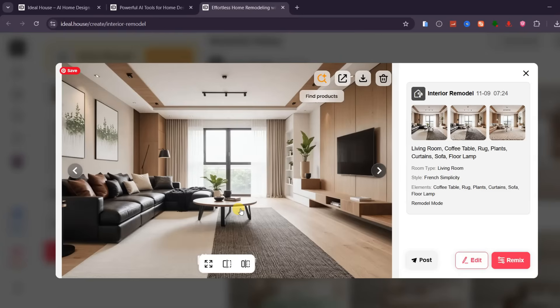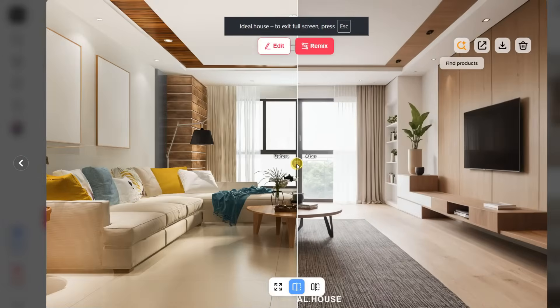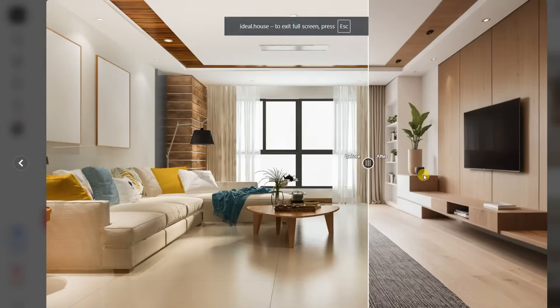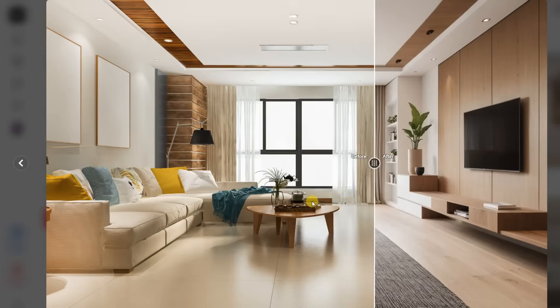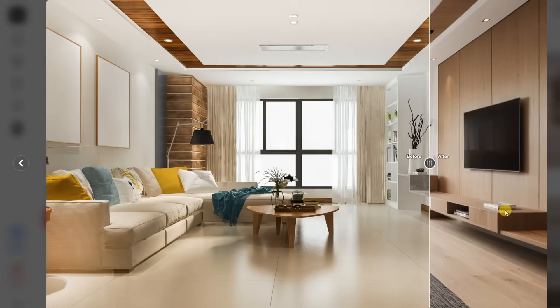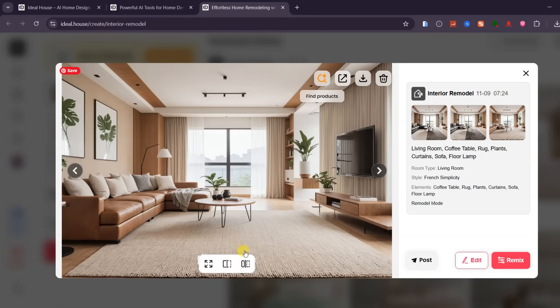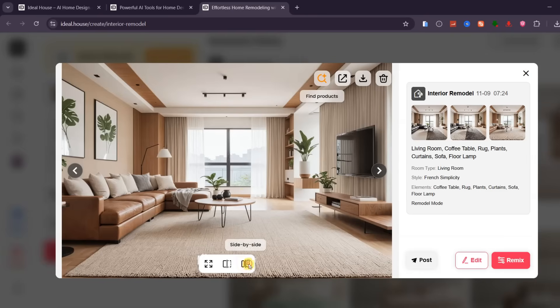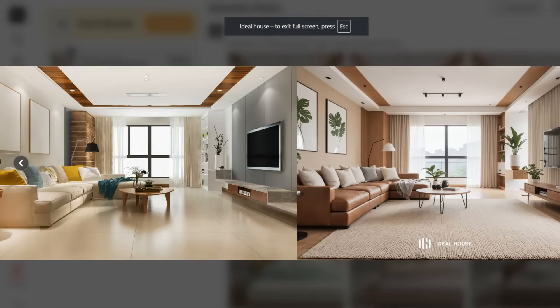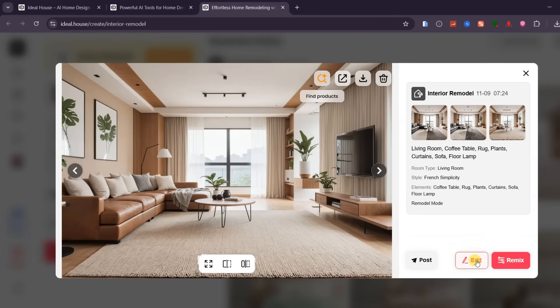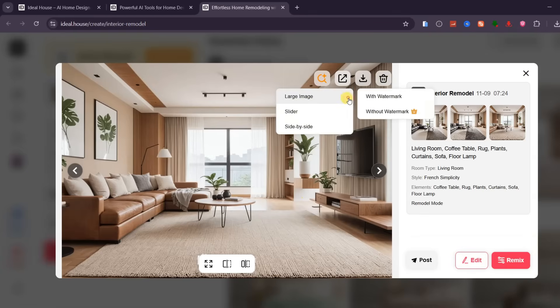After a few seconds, you'll get your results. Here, you can see the before and after comparison of your design. There's also a side-by-side view to help you visualize the changes more clearly. If you'd like, you can further edit, remix, share, or download your final image to save it on your device.